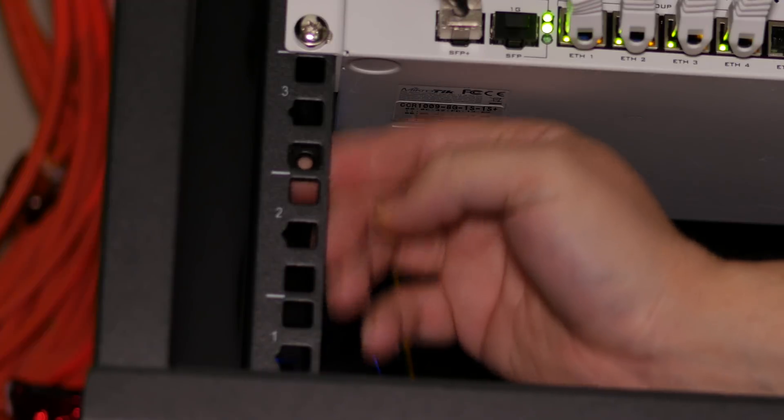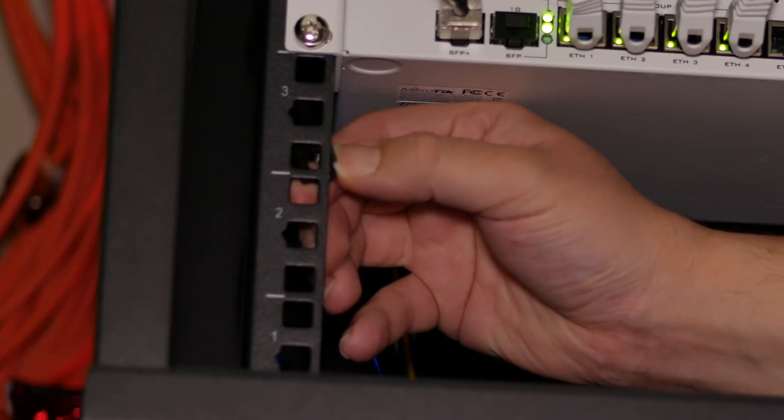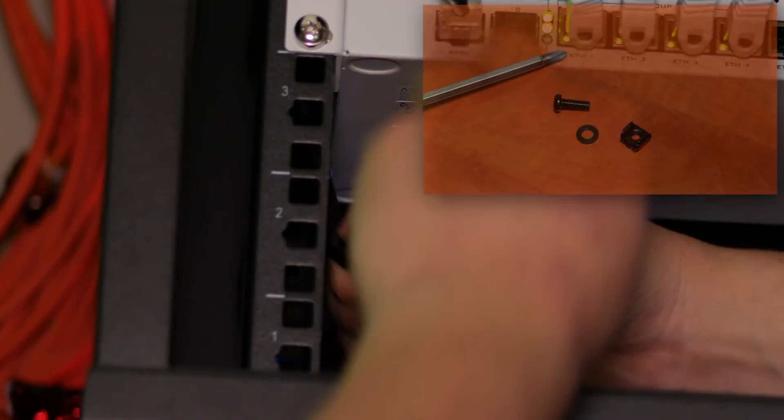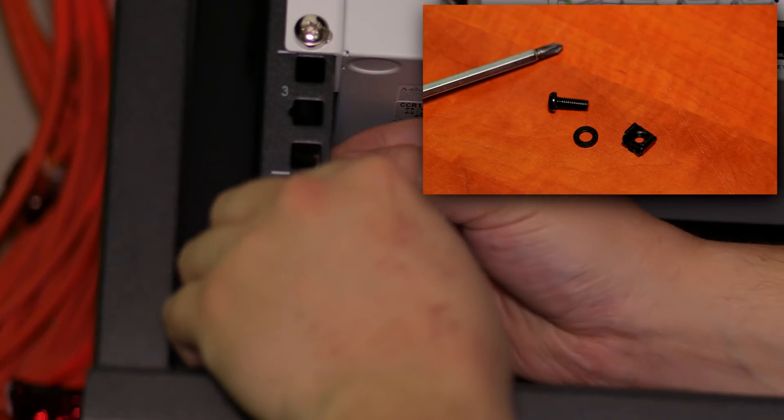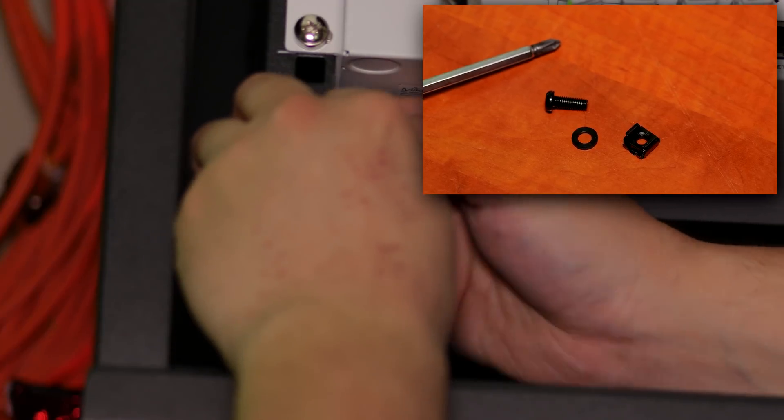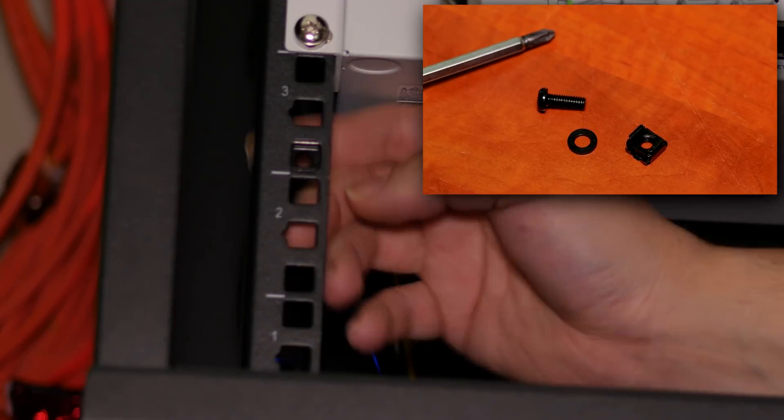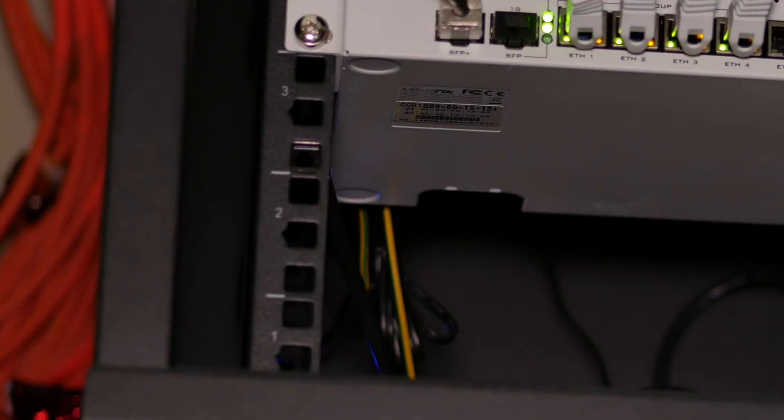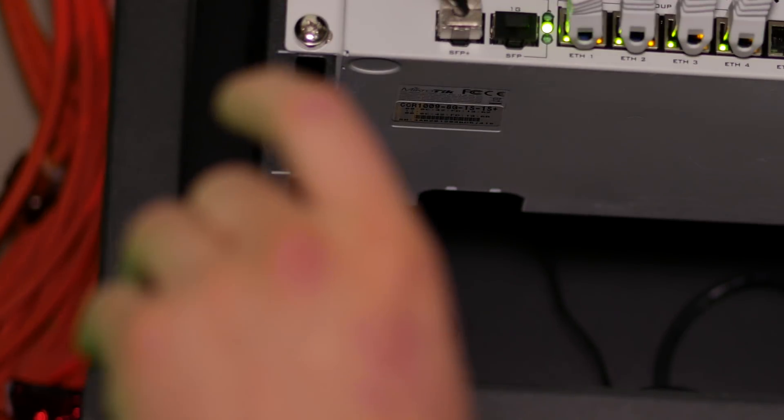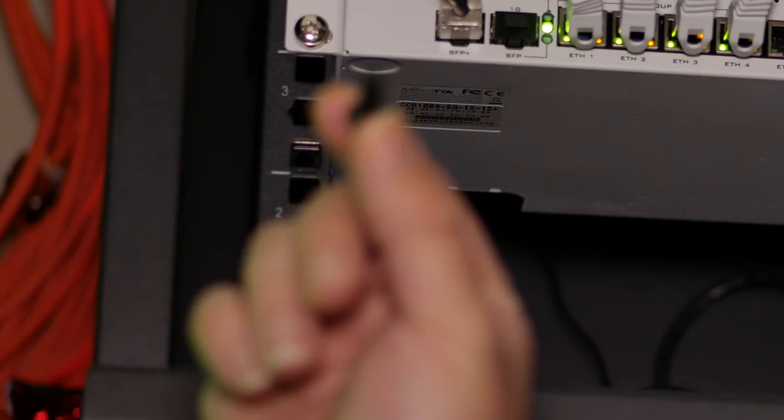To hang equipment on the rails, you need a rack screw and nut. Often a washer is included to make sure of a tight fit and prevent damage. The nut clicks inside of the rails, and you can then use the screw to hold equipment in place.